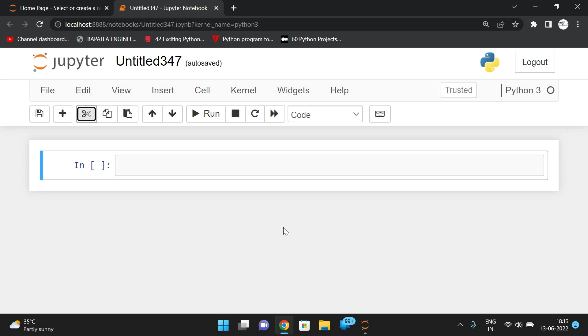Hello friends, welcome back to our channel. In today's session, we will see one more program on strings in Python - how to find the largest word in a given sentence.